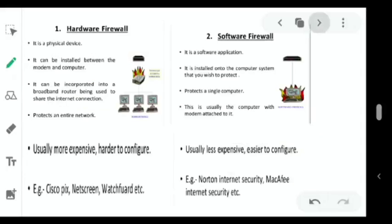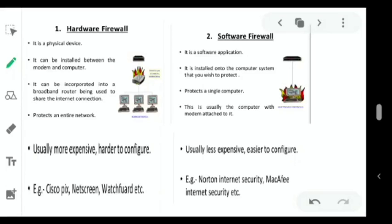Hardware firewall: it is a physical device that can be installed between the modem and computer, and can be incorporated into a broadband router to share the internet connection and protect the entire network. It is more expensive. Cisco PIX and NetScreen are examples of hardware firewalls. Software firewall: it is a software application installed on the computer system you wish to protect.